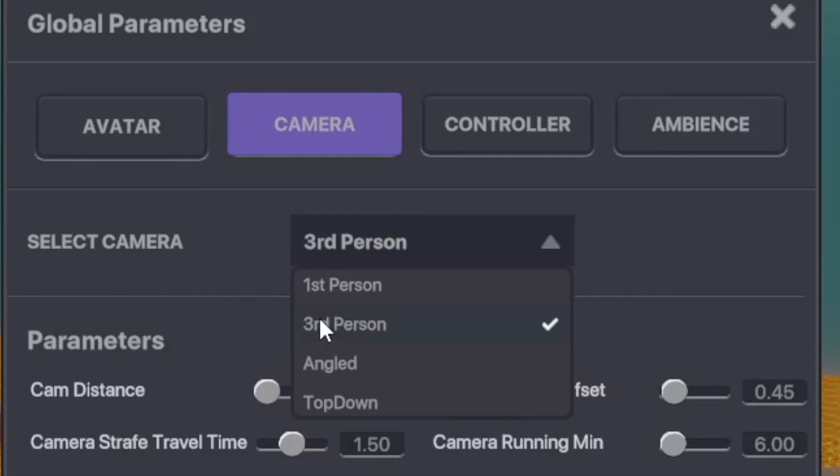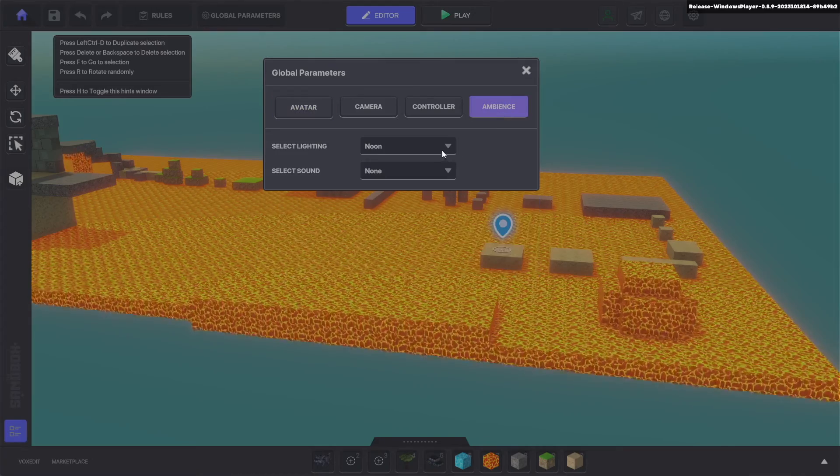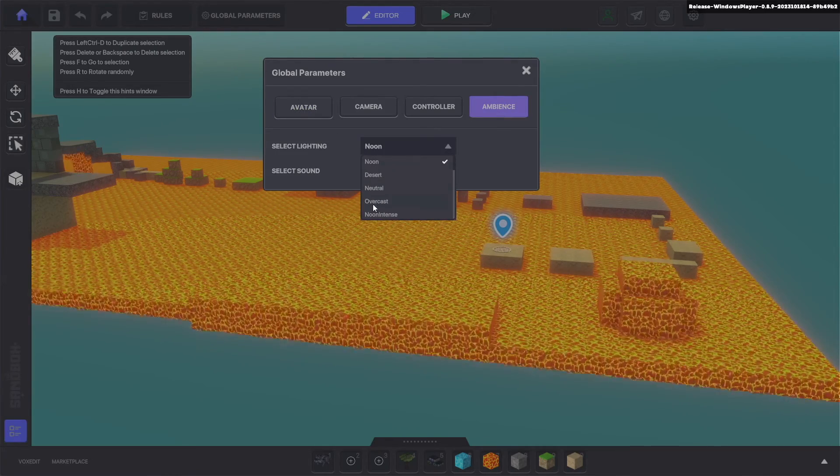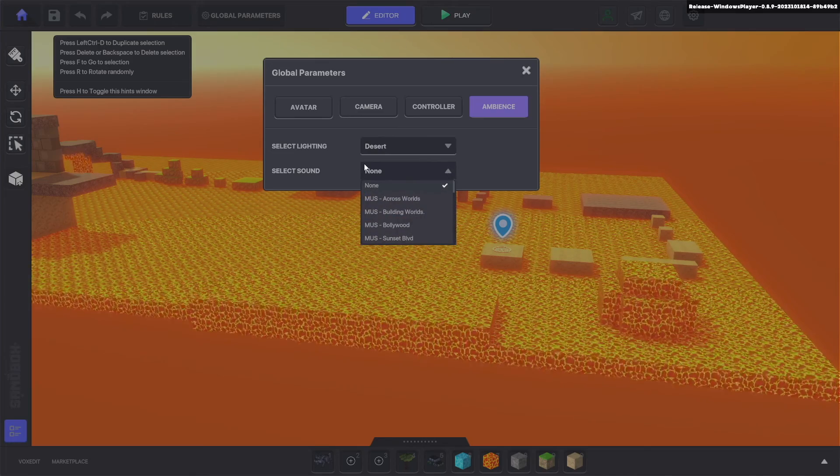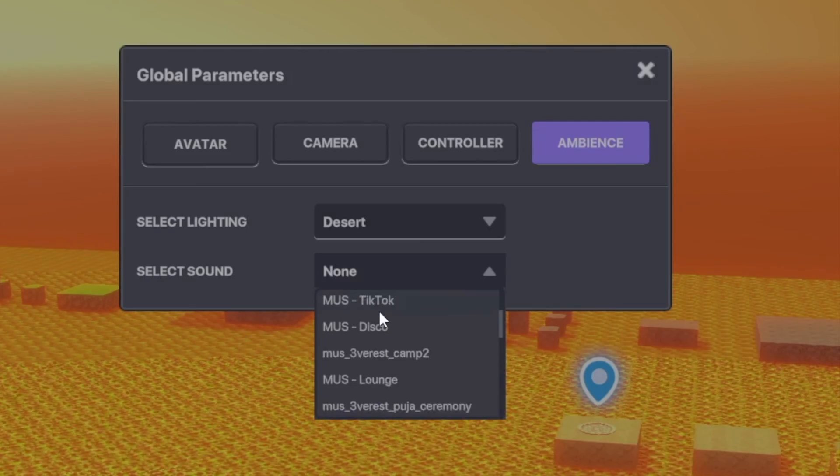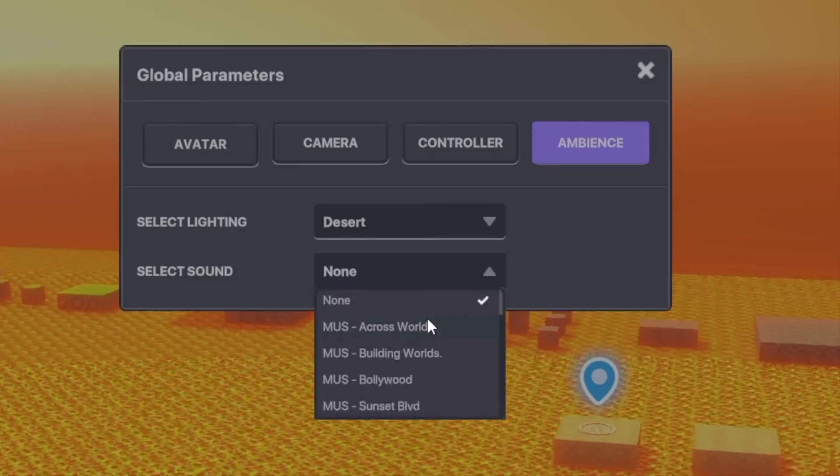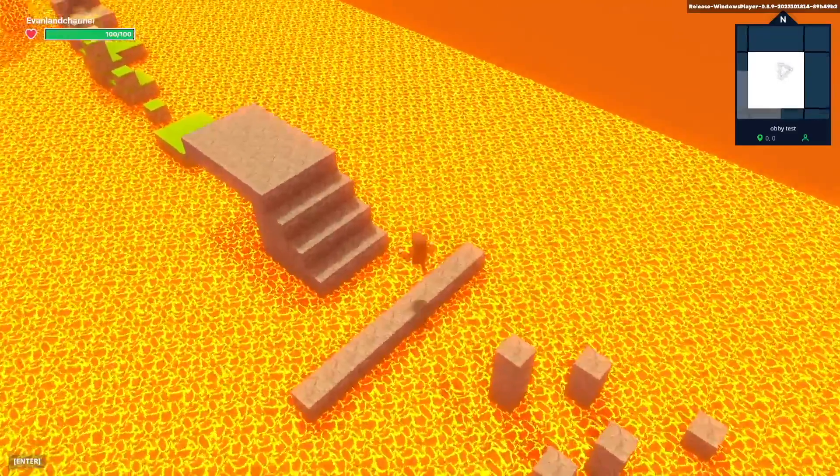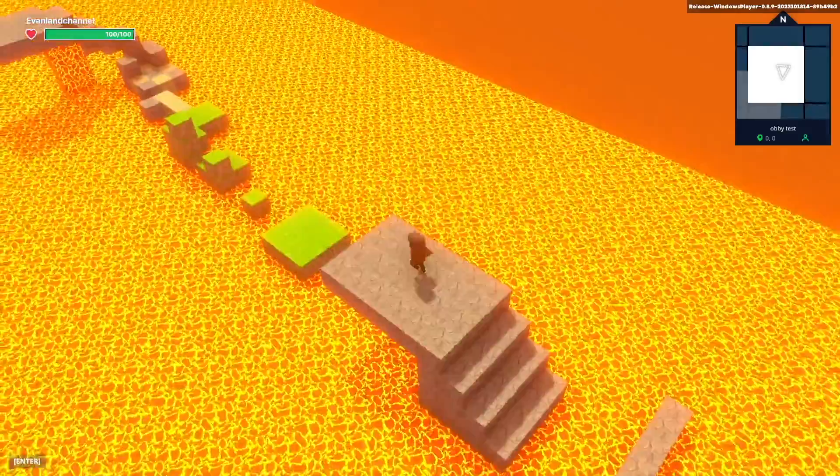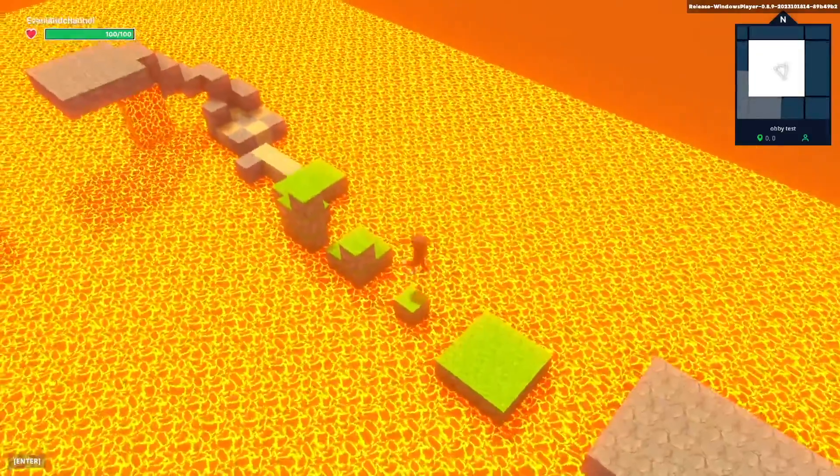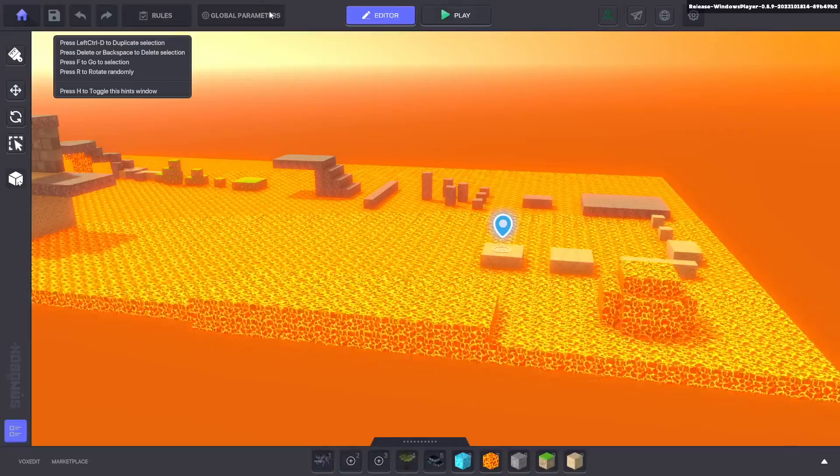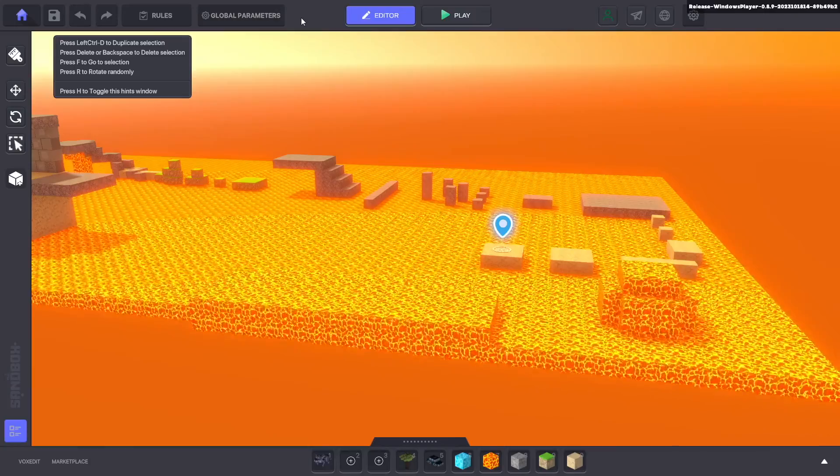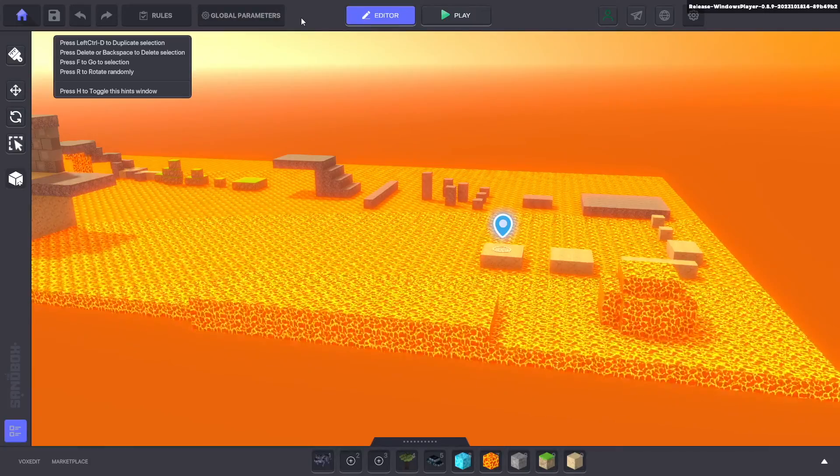So if you go into ambience you can select the lighting and I'm going to do desert, and finally we have the music option. You can go listen to every single one of these songs but I really like the disco song. Just messing around with those global parameters really gives the game an entirely different feel.